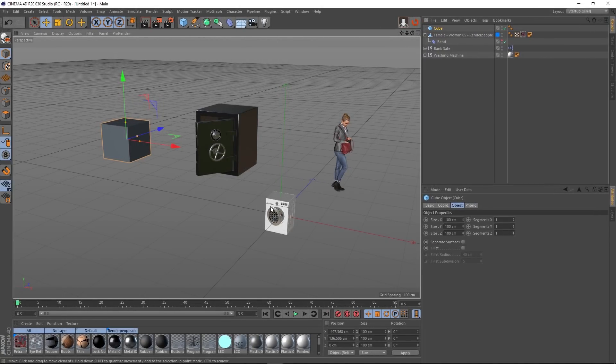Hey guys, it's Sam for Digital Meat and in this Cinema 4D free plugin video I want to talk about a plugin called Drop to Floor. Now Drop to Floor is a bit of a long-standing classic.